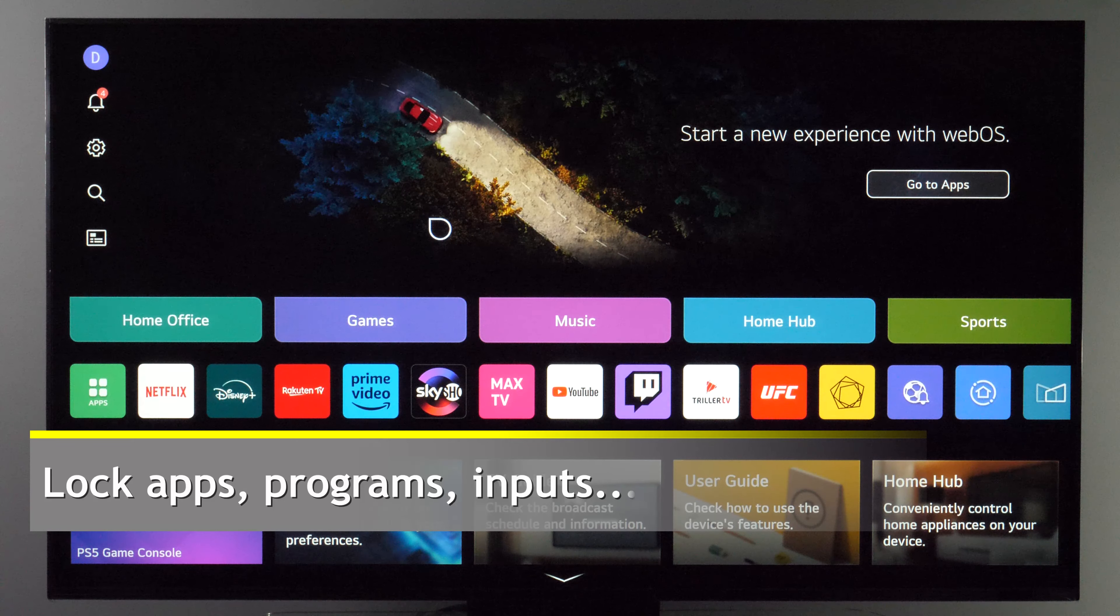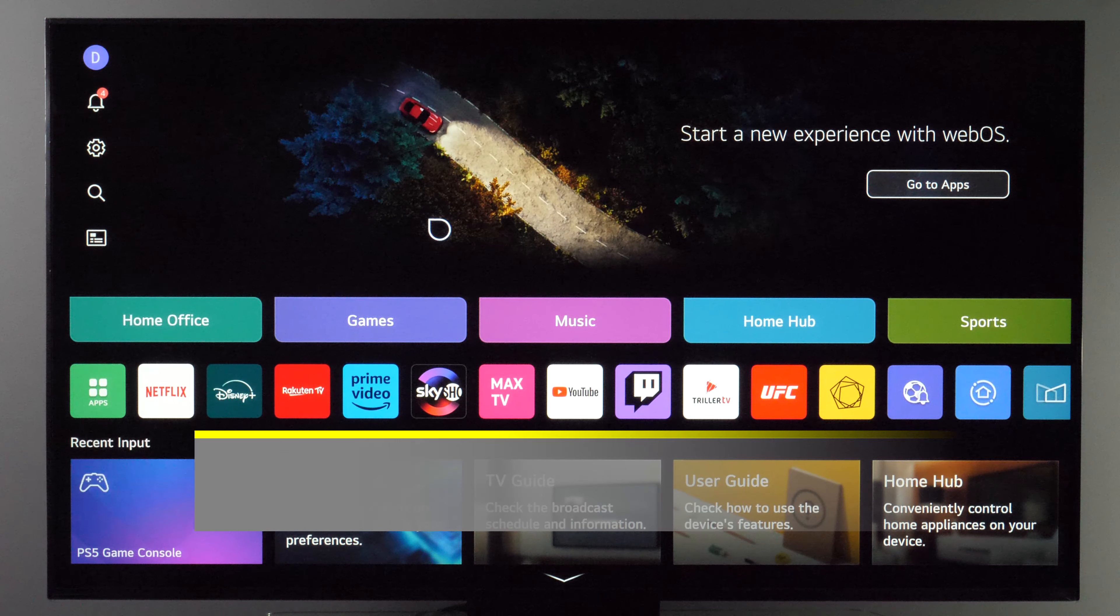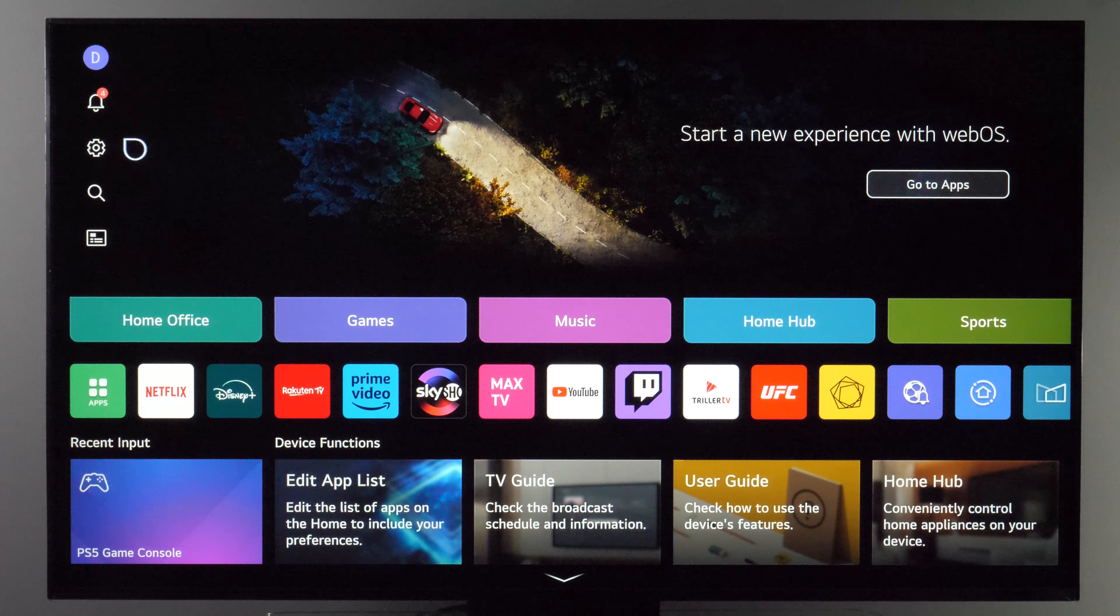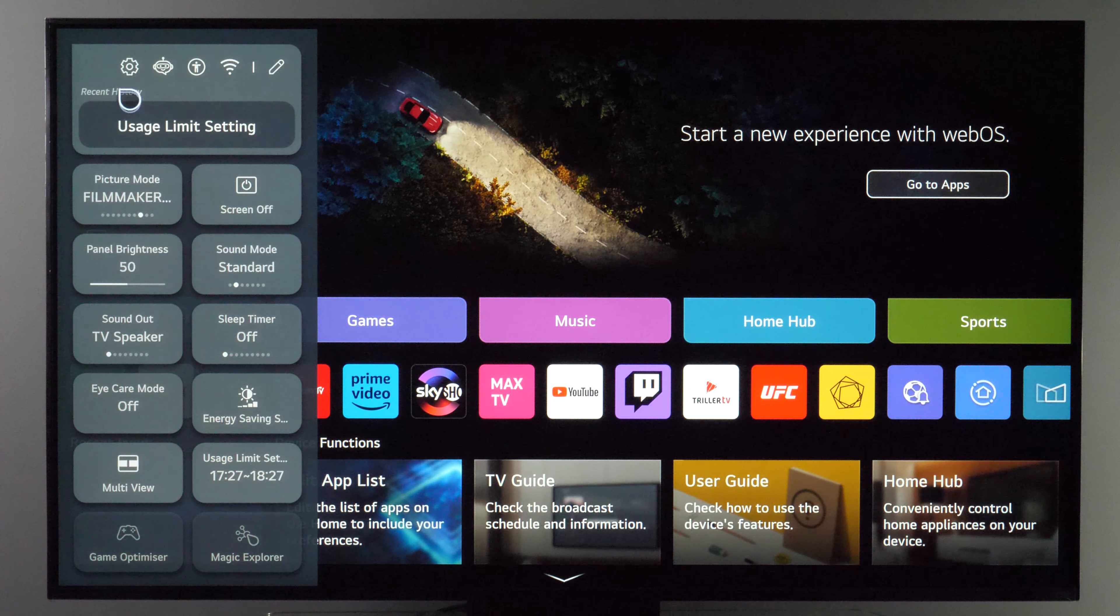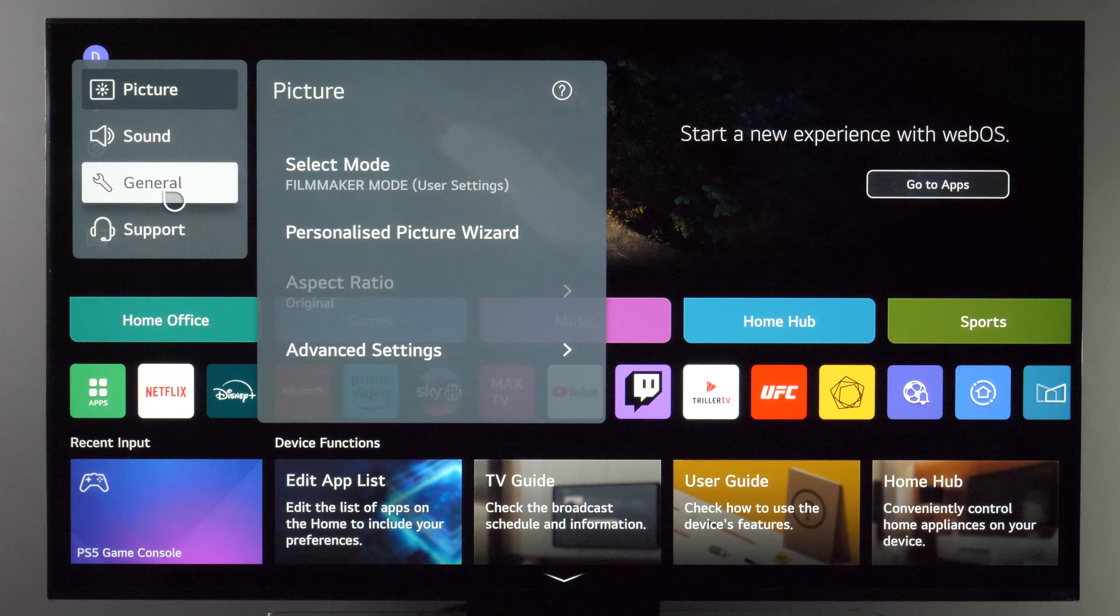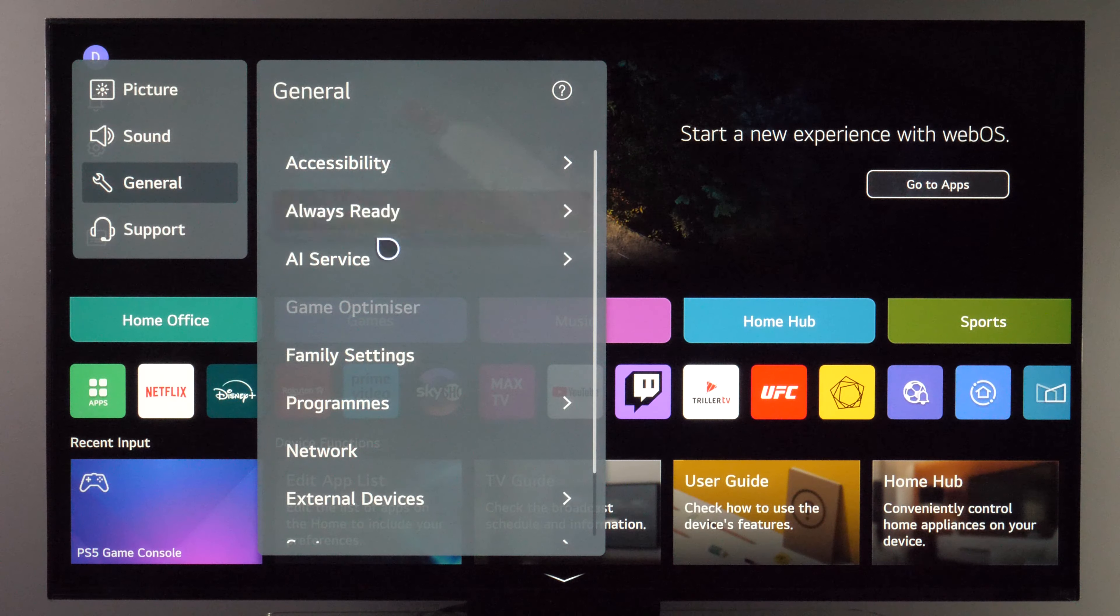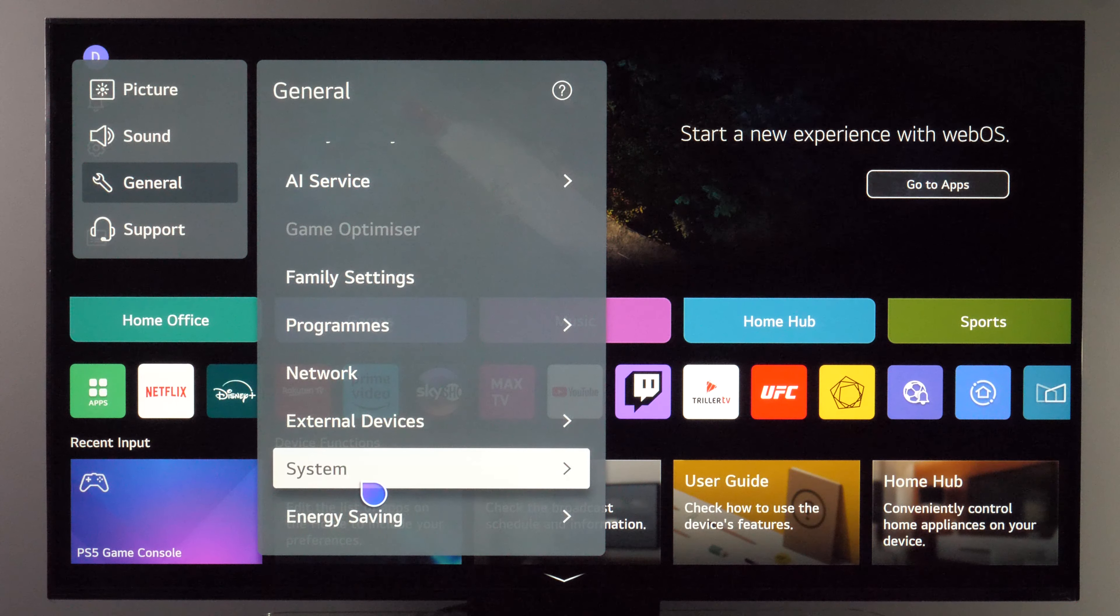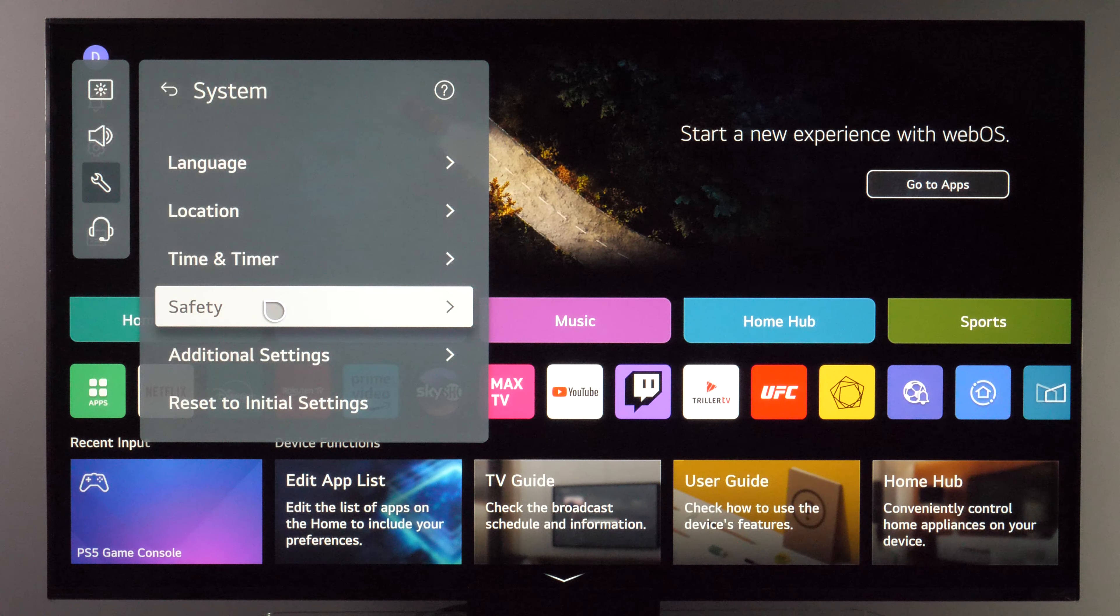Now you can also lock certain TV programs and apps. To do that let's go to full settings menu and then under general you will find system safety.